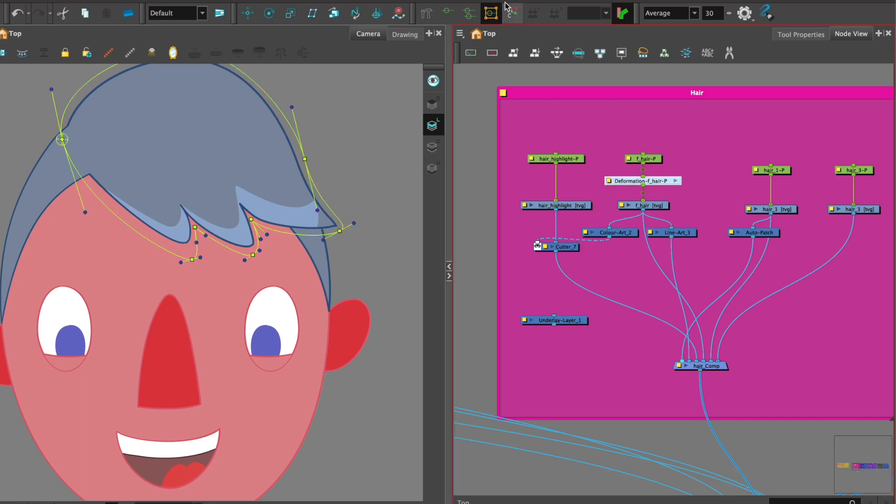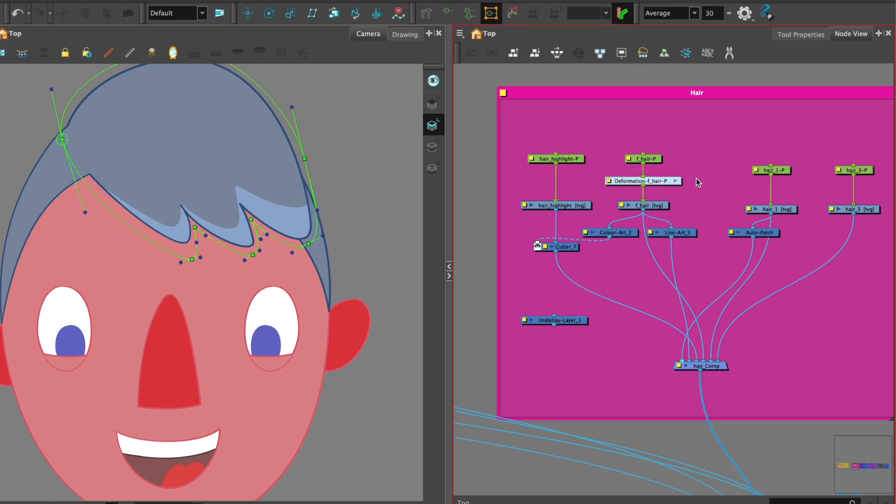So let's work out how we take care of that and we do that by using a new node, a new deformer called the weighted deformer.